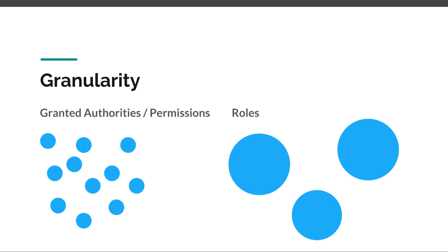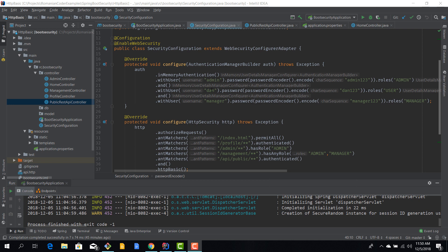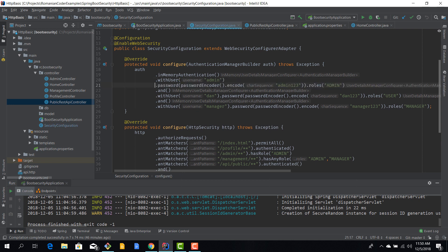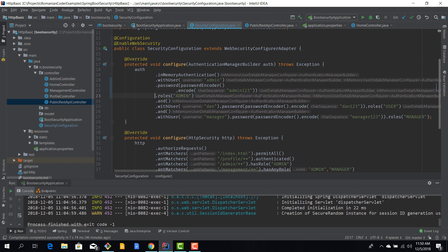Going back to our application, we need to make a couple of modifications. The first one is regarding users. So we have defined three users: admin, Dan, and manager, each with a particular role. Now we also need to define permissions if we want to enable permission-based authorization. So let's make this code a little bit more readable because right now we have plenty of lines of code.